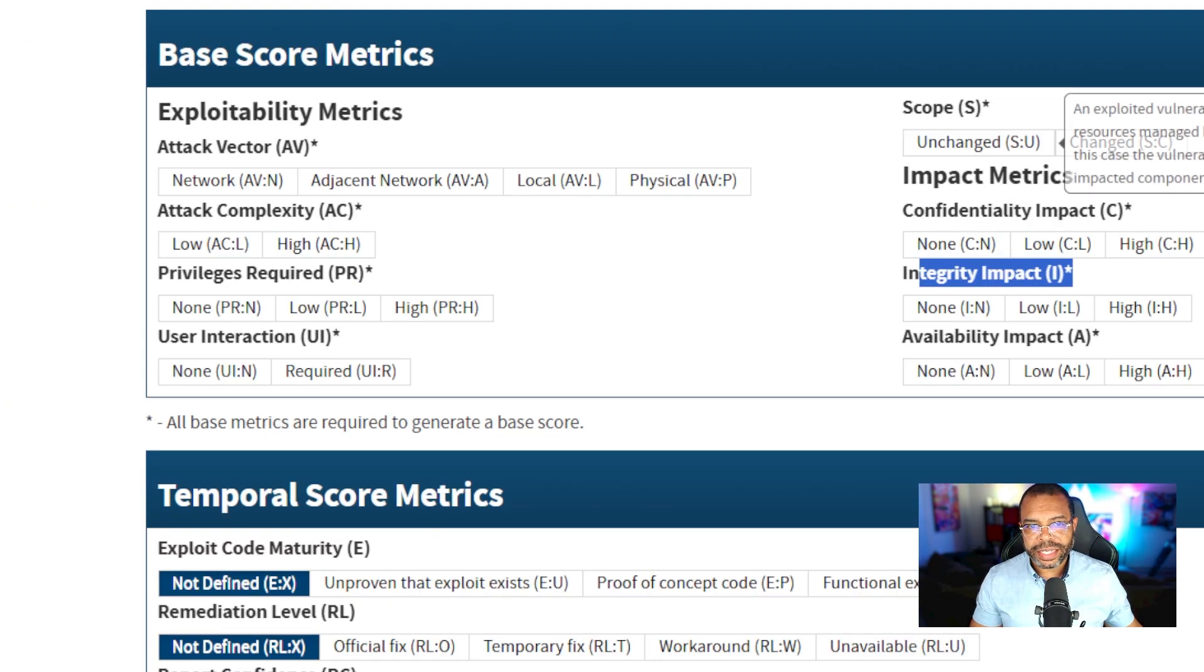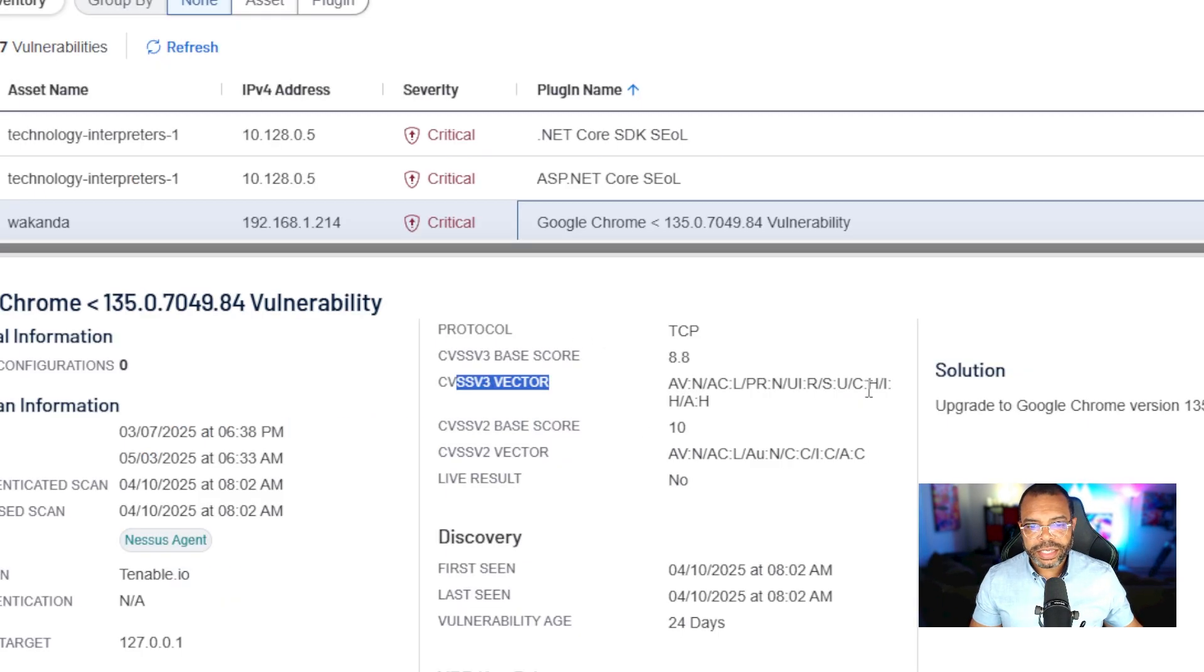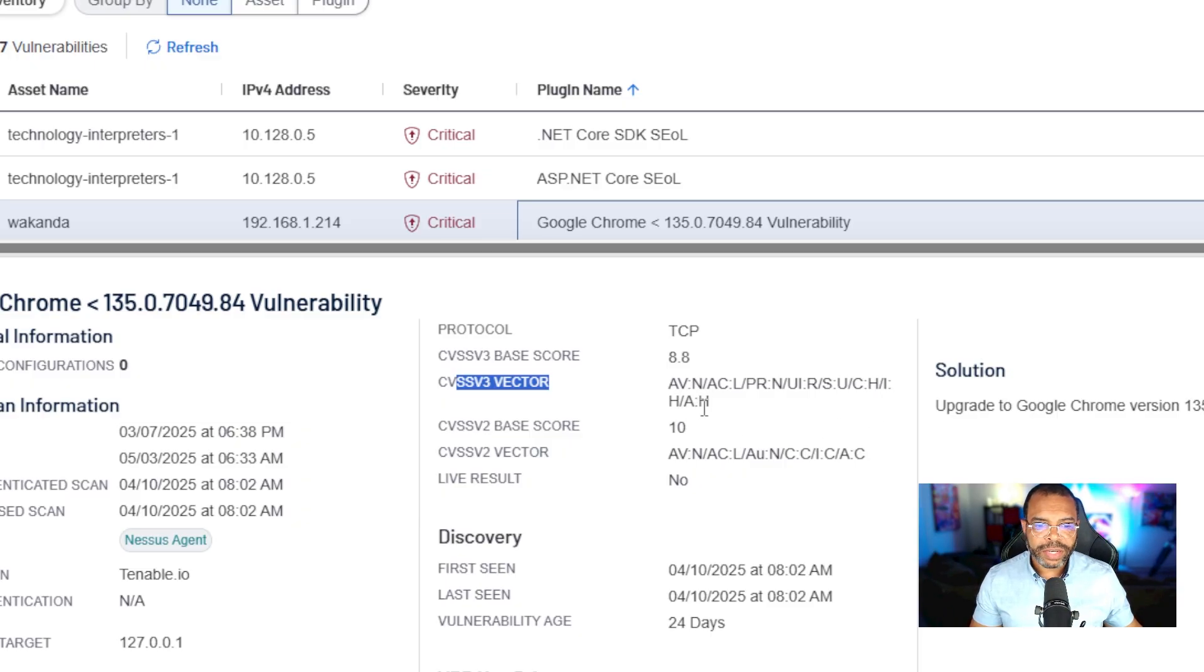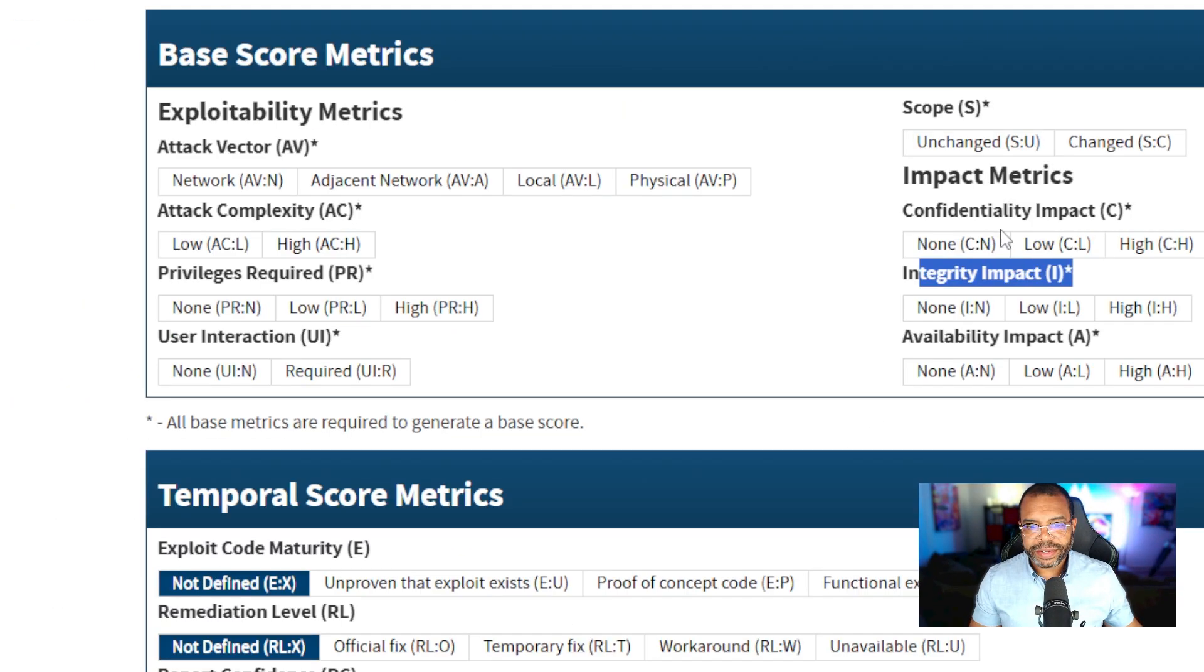S:U, scope unchanged. C, confidentiality impact high. Integrity impact high. Availability impact high. Are you starting to get it?